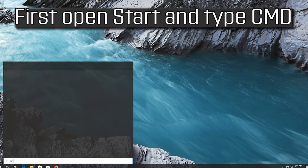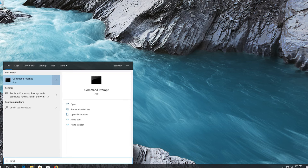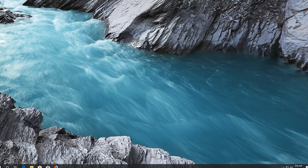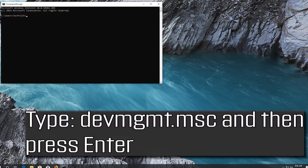First, open Start and type cmd, then press Enter to open the command prompt. Type devmgmt.msc and then press Enter.